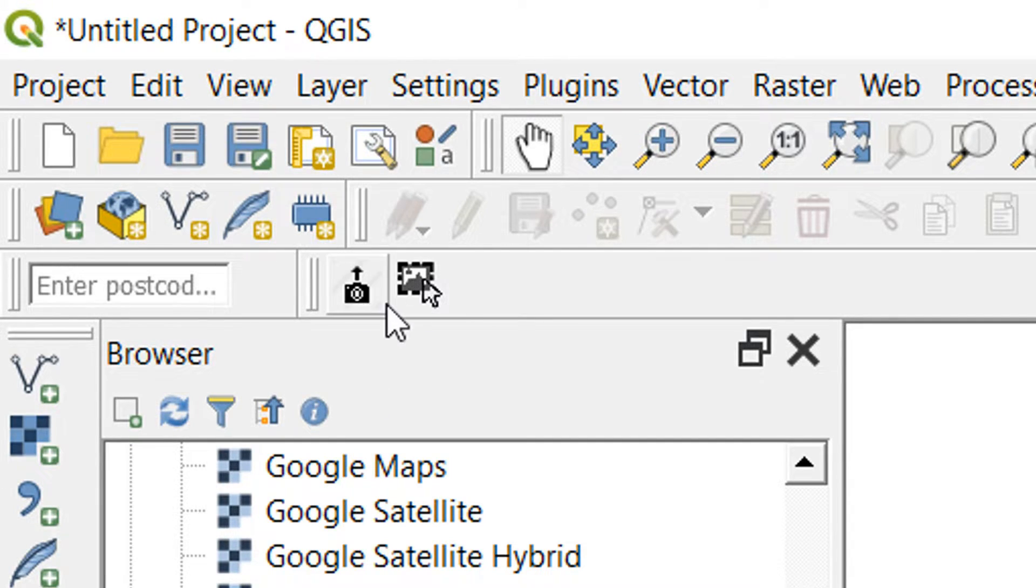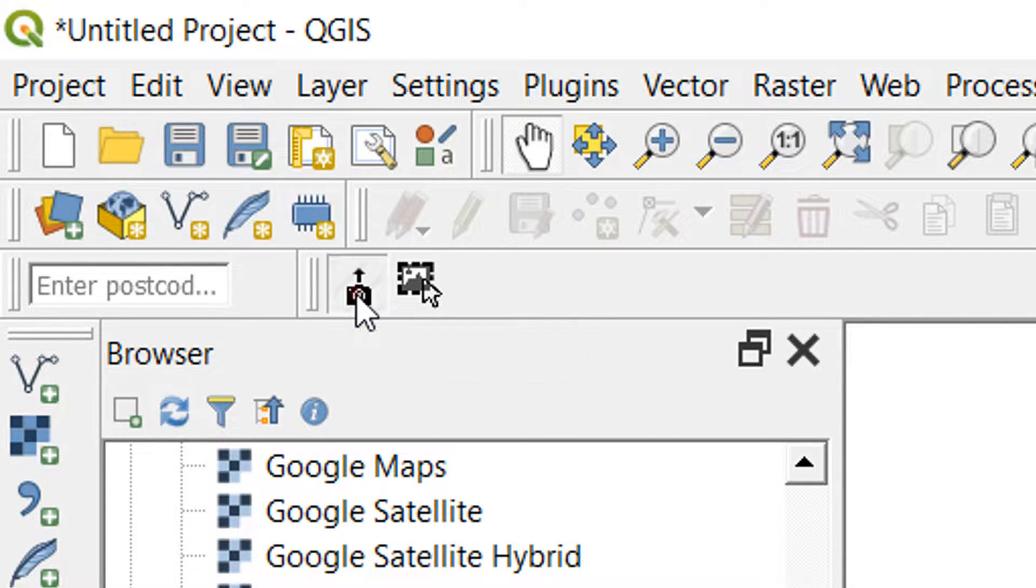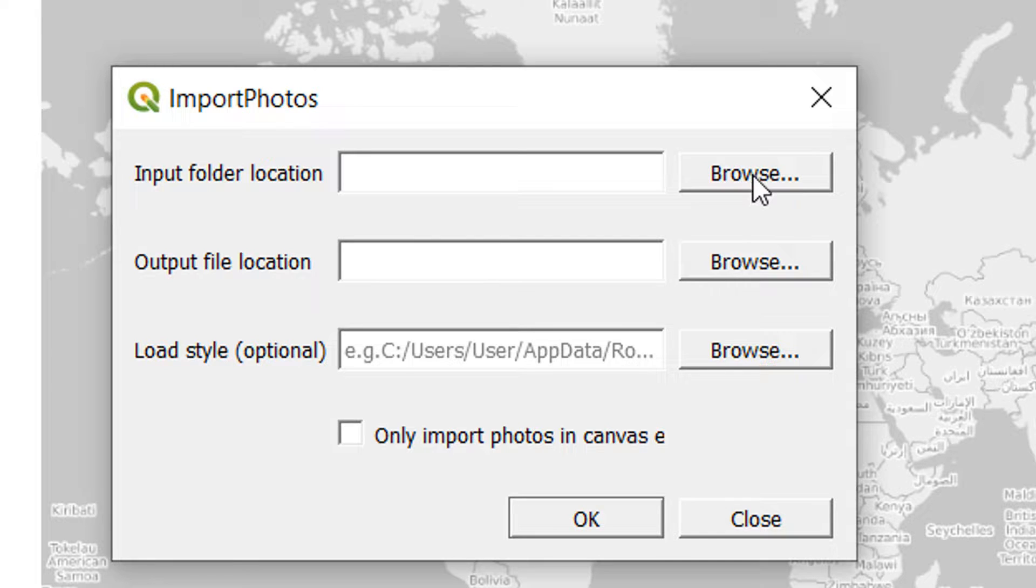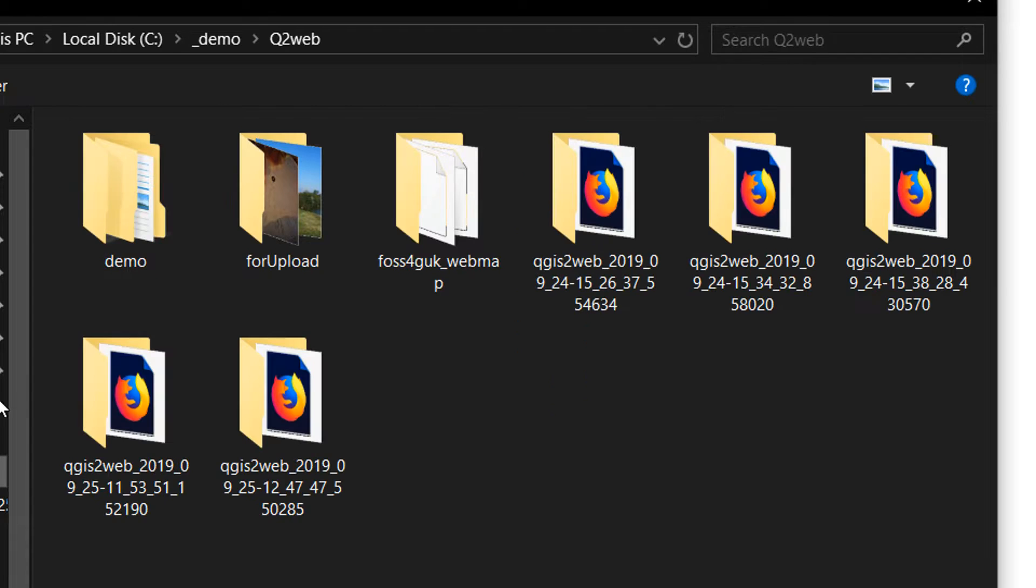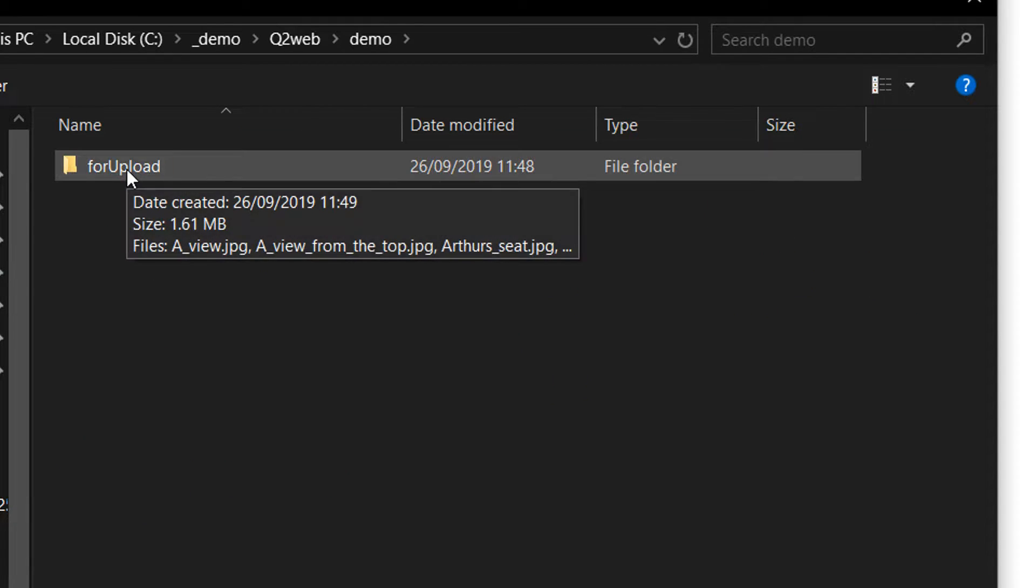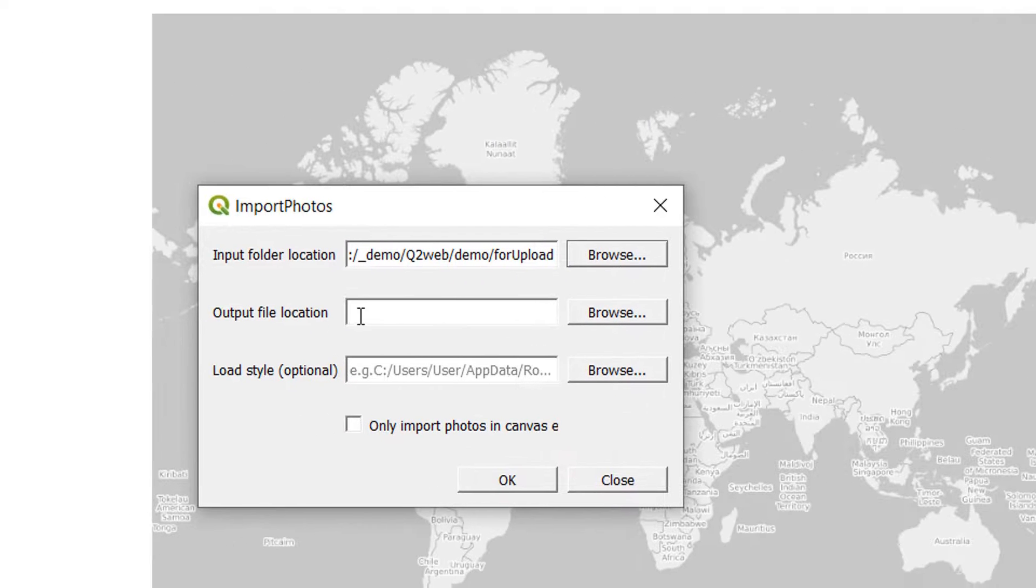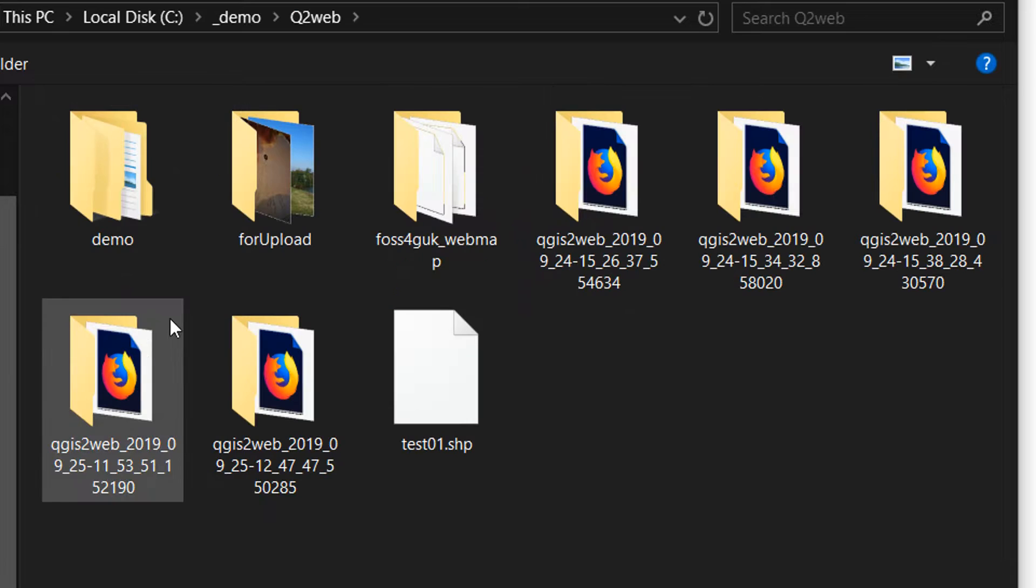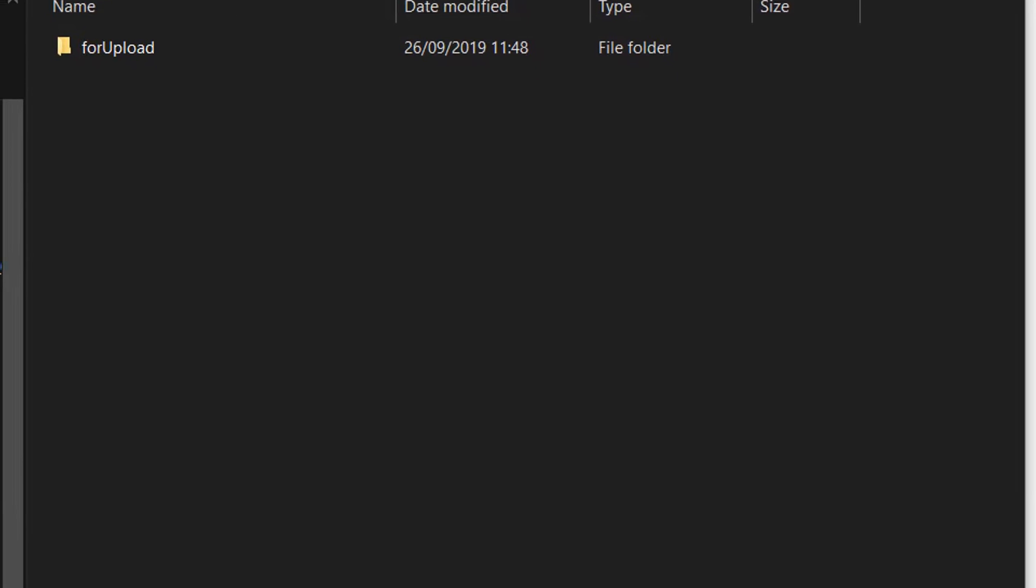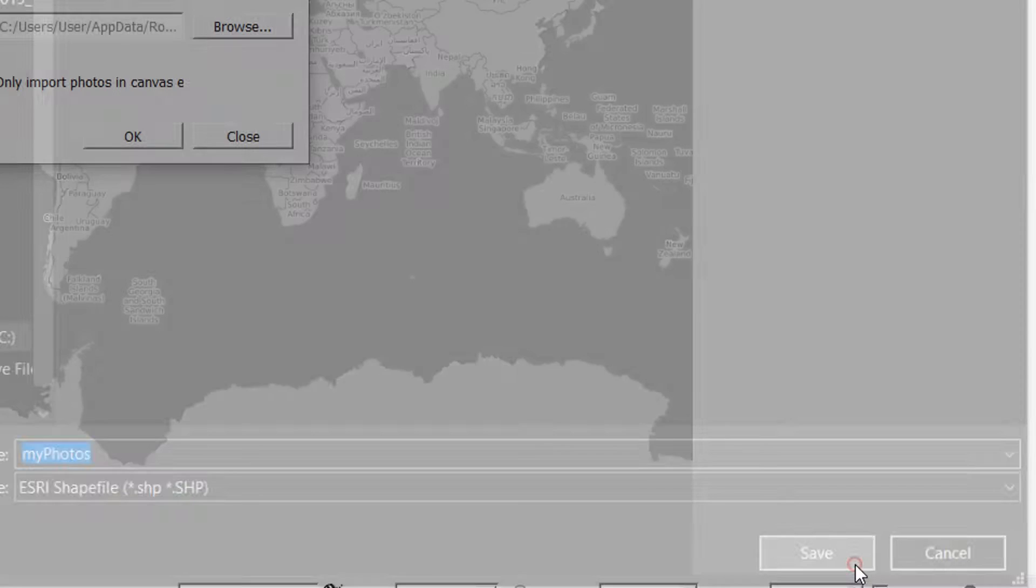If I go to Import Photos, it's going to ask for an input folder location, an output file location, and a style if we have one. I'm going to browse to the input folder location. I've got all my photos in the For Upload folder, so I'll select that. For the output location I'm going to keep it the same. It's going to save as an ESRI shapefile—I'm fine with that. I'll call this My Photos and hit Save.